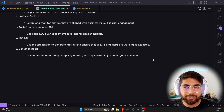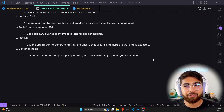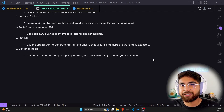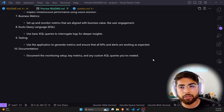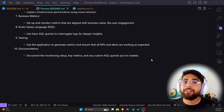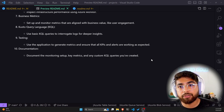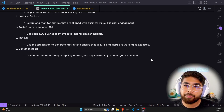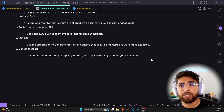Set up and monitor business metrics aligned with business value, such as user engagement. Use basic KQL queries to interrogate logs for deeper insights. Use the application to generate metrics and ensure all KPIs and alerts are working as expected. Document the monitoring setup, key metrics, and any custom KQL queries you have created.